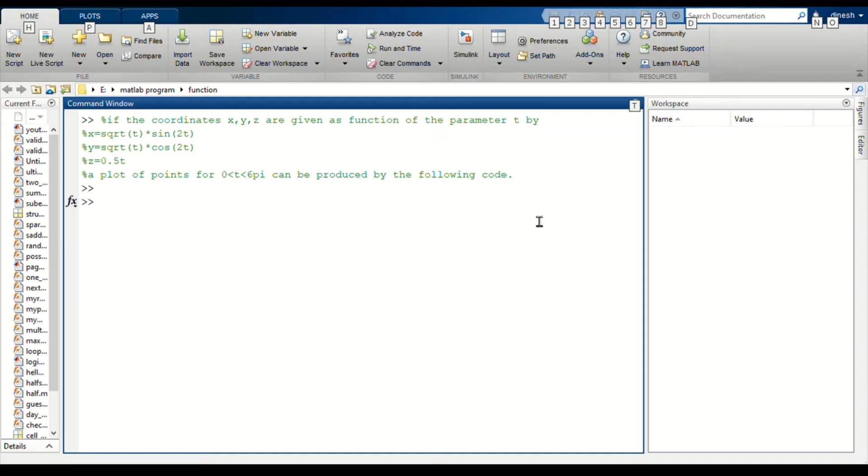Three-dimensional plots can be a useful way to present data that consists of more than two variables. MATLAB provides various options for displaying three-dimensional data.